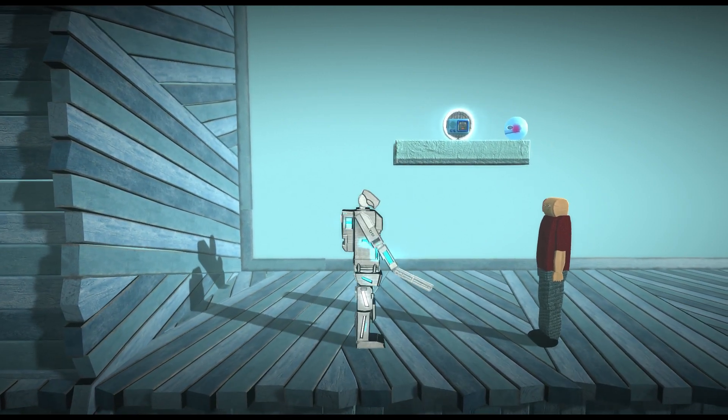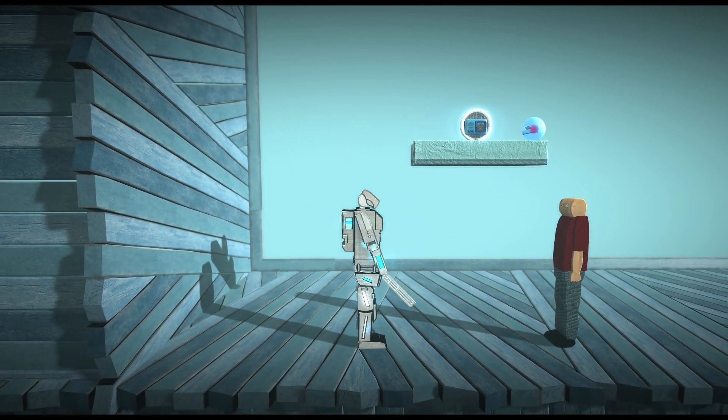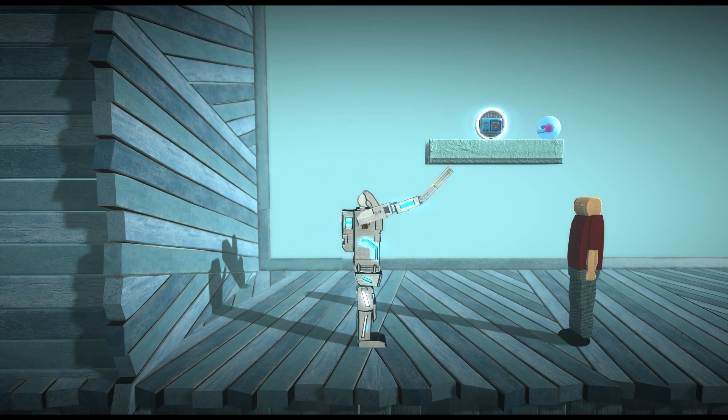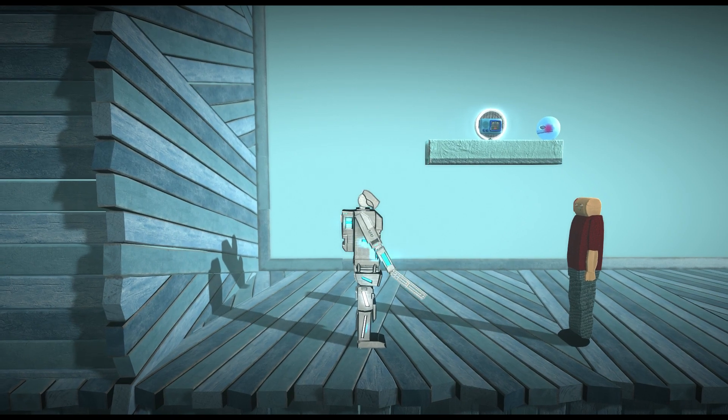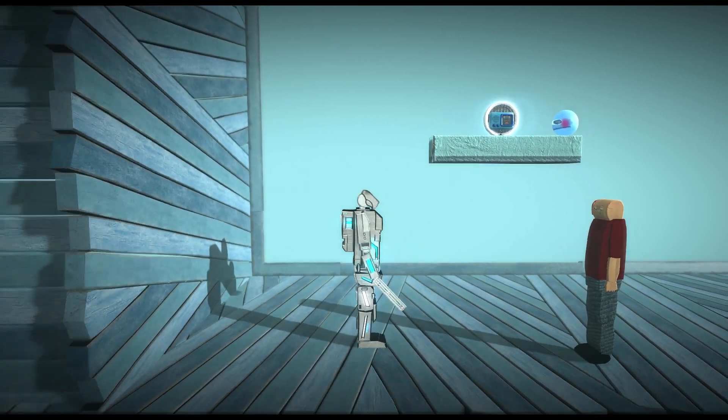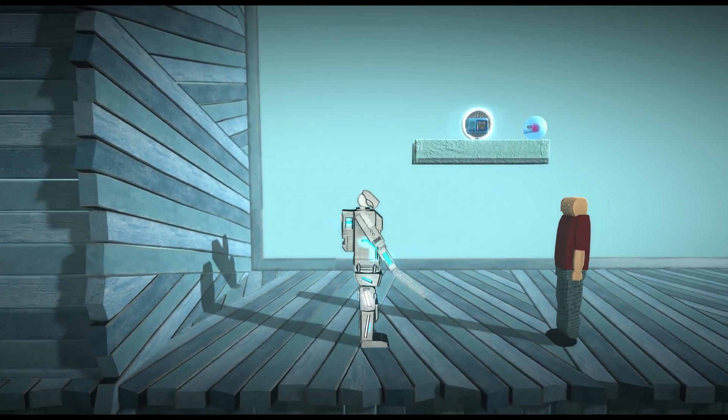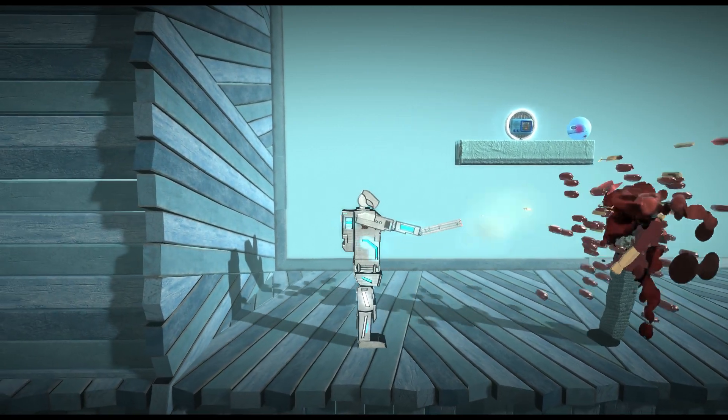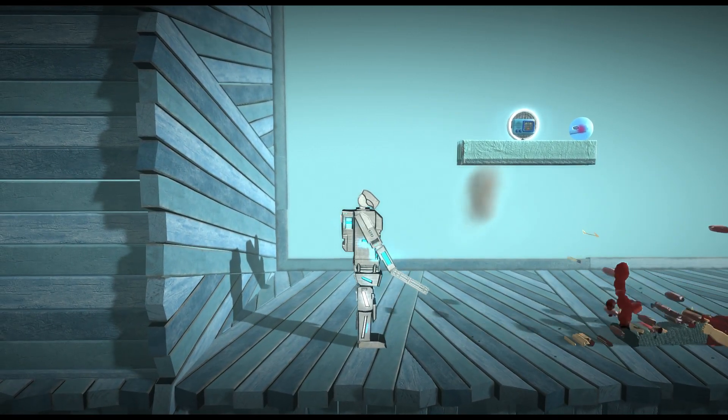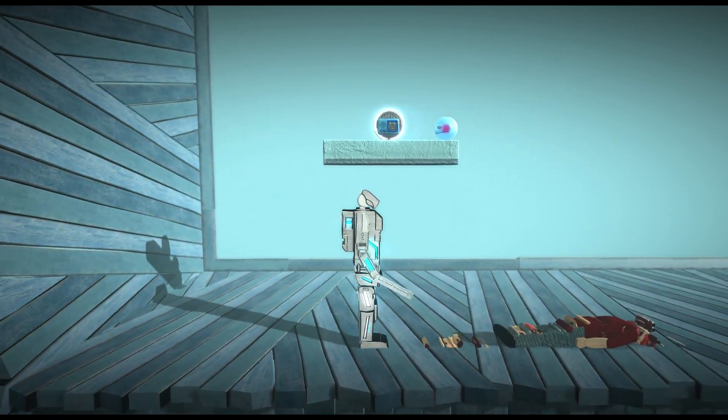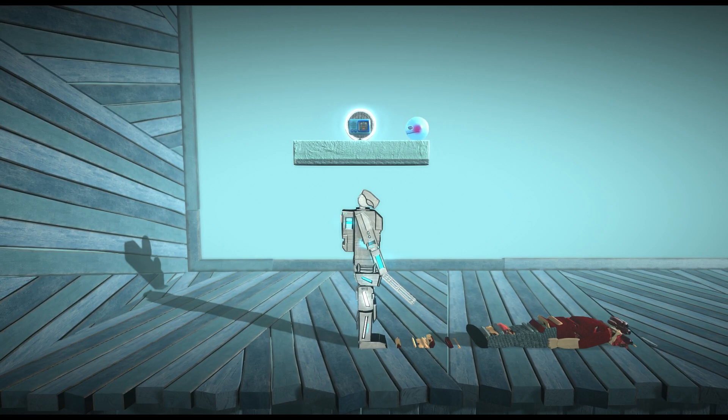No, flies are a nuisance. Also I can kill mosquitoes. Let me show you. There, I just killed the mosquito.